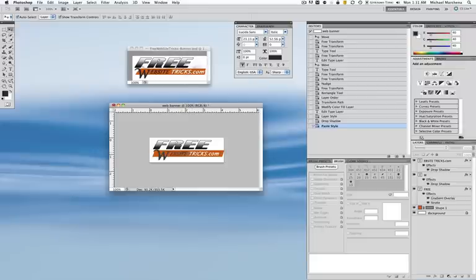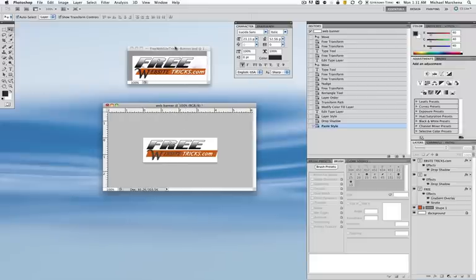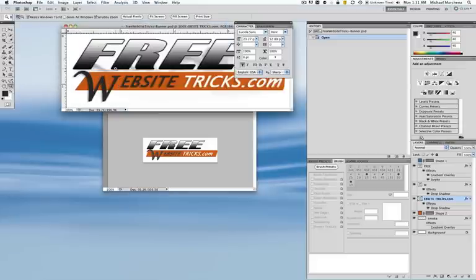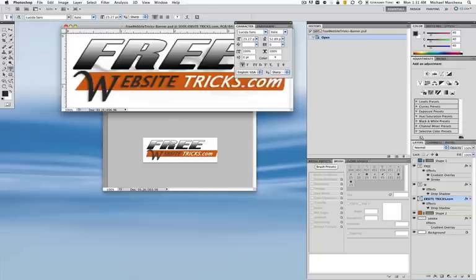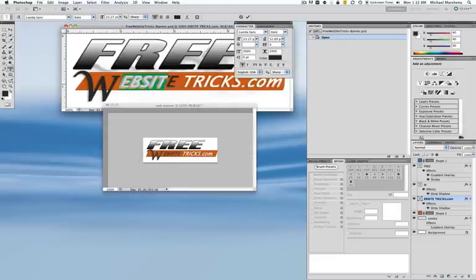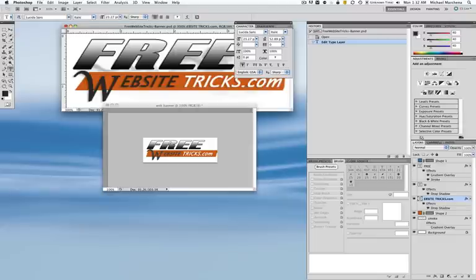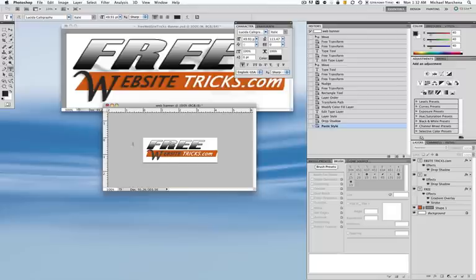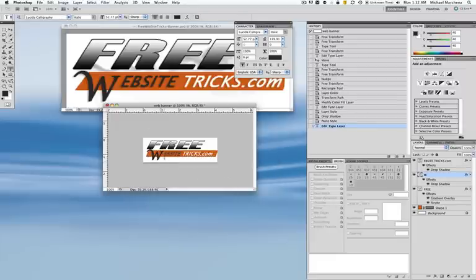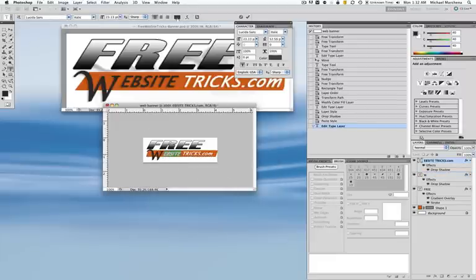Let me check something real quick. This looks a little darker up here — I think I got the wrong color down here, but it's an easy fix. I'll grab the W with the text tool, go into the color, and just paste the correct color right in. I'll do the same thing for the part that finishes up 'WebsiteTricks' so it matches up nicely.